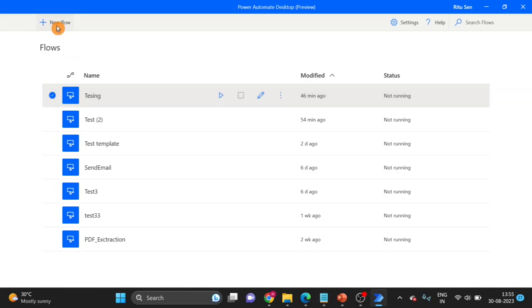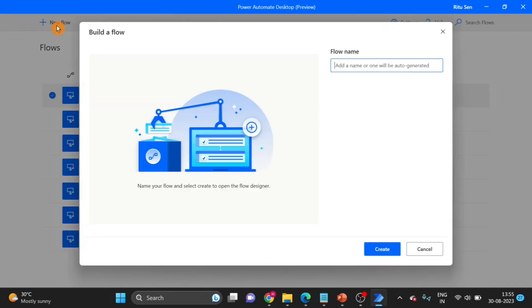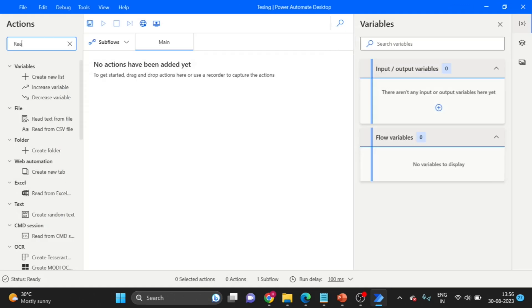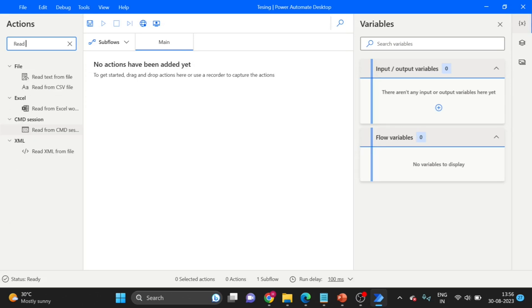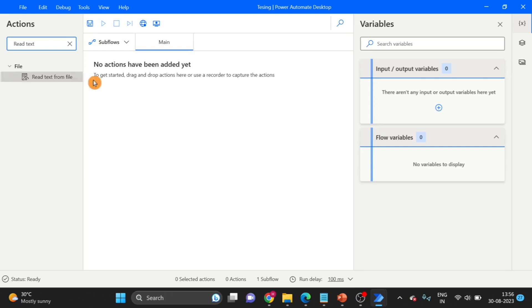First I create a flow. Click on New and give it a name. Click on Create. The first action I am taking here is Read Text File.